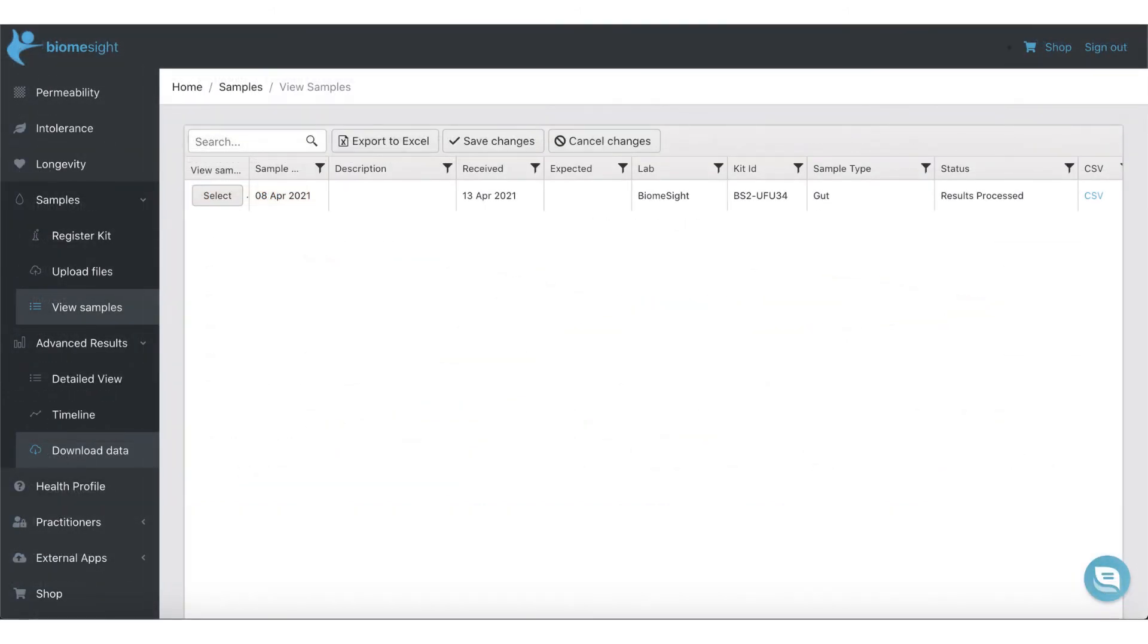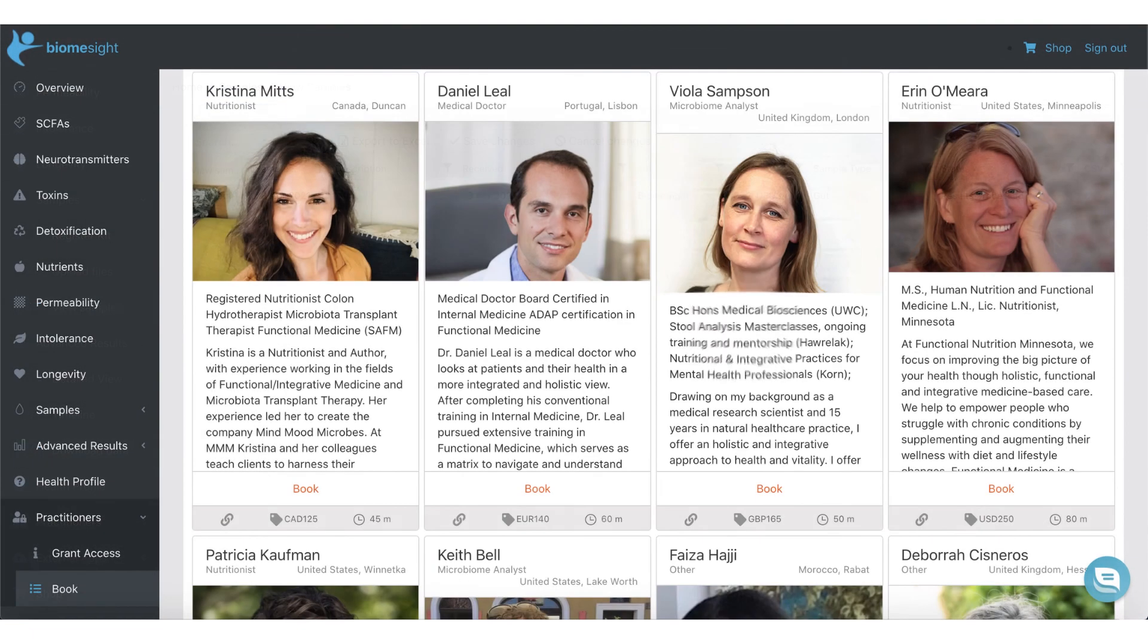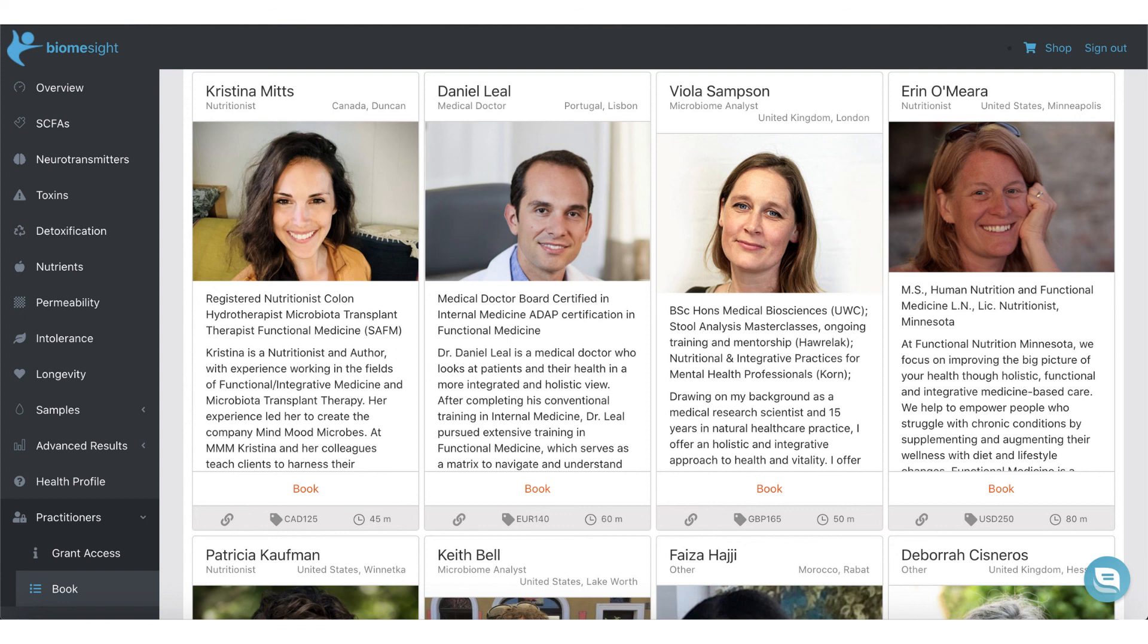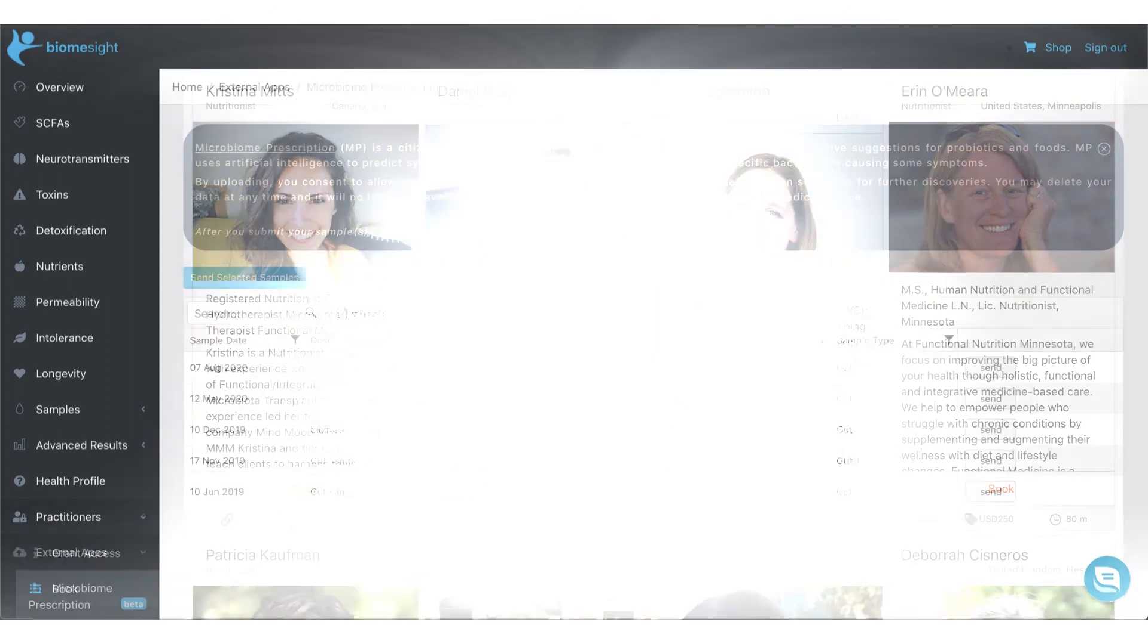You can also download your data to Excel, raw sequence data, as well as a PDF suitable for printing. If you need help interpreting your results and compiling a diet and supplement plan, you can also book and work with one of our partner practitioners and share your profile and results directly from within BiomeSight.